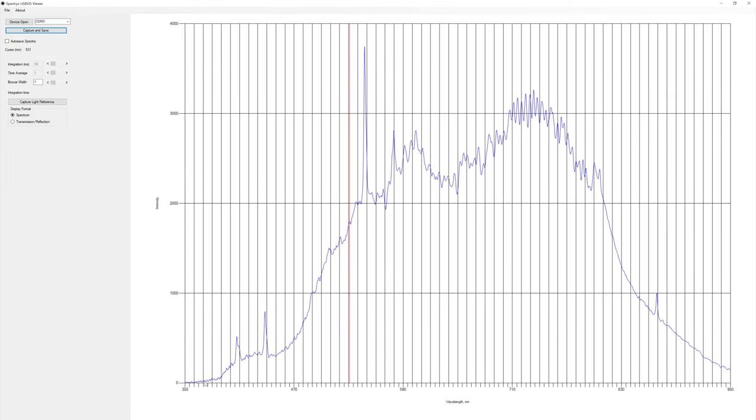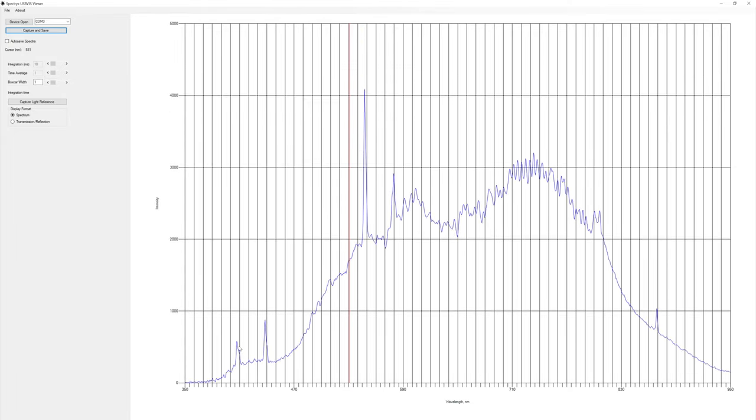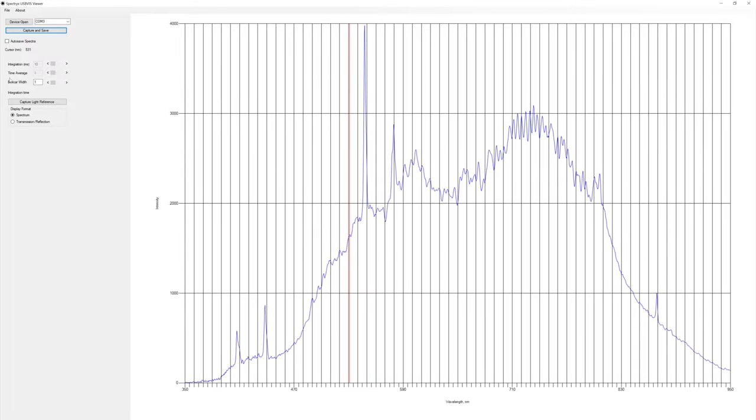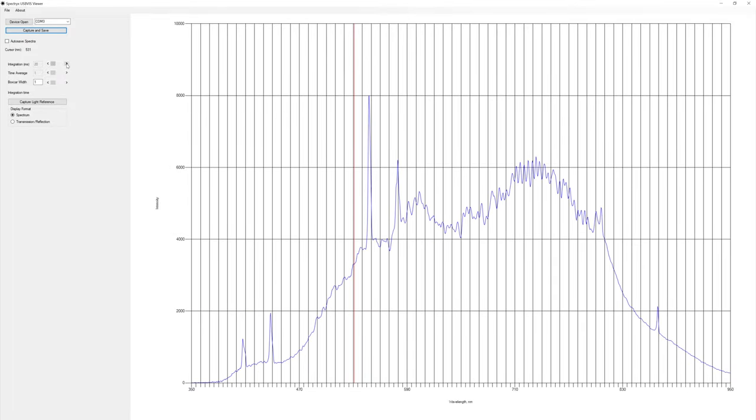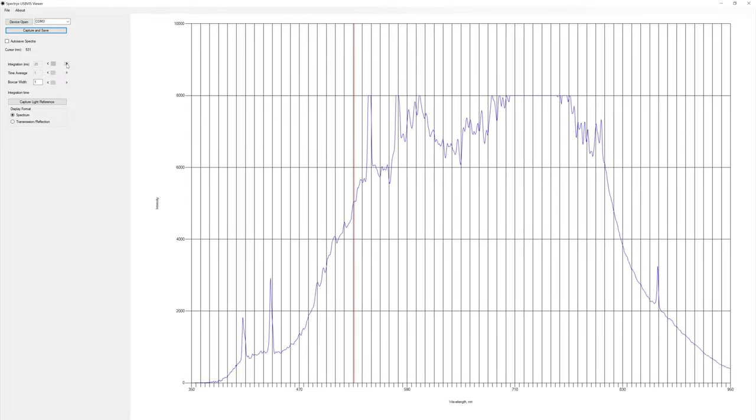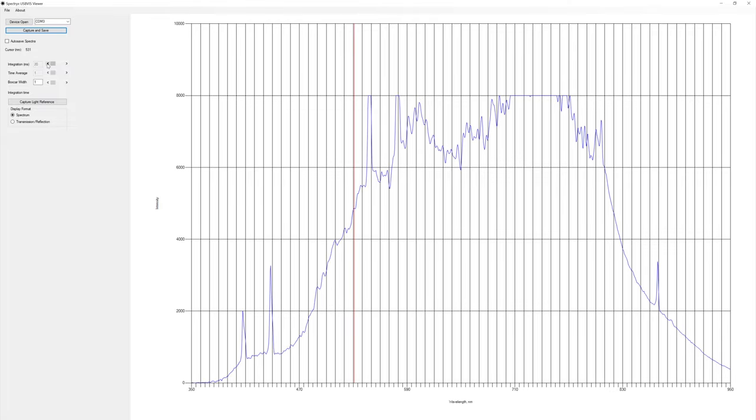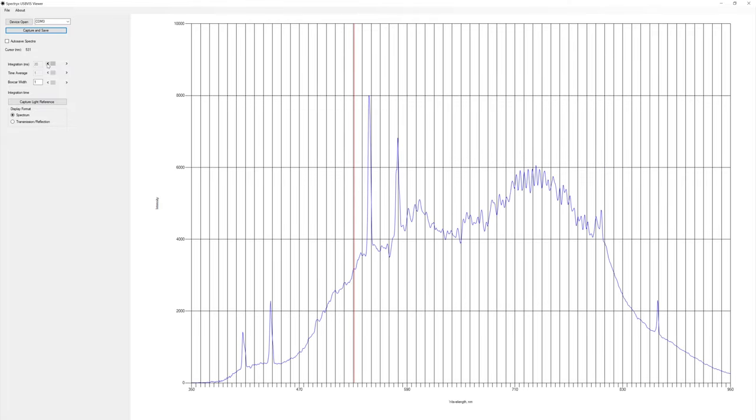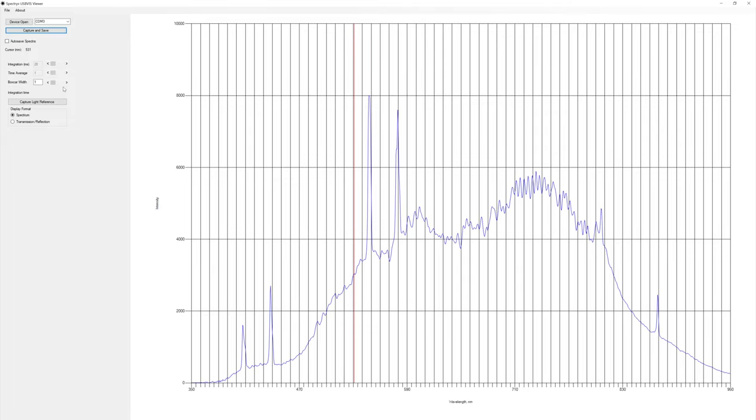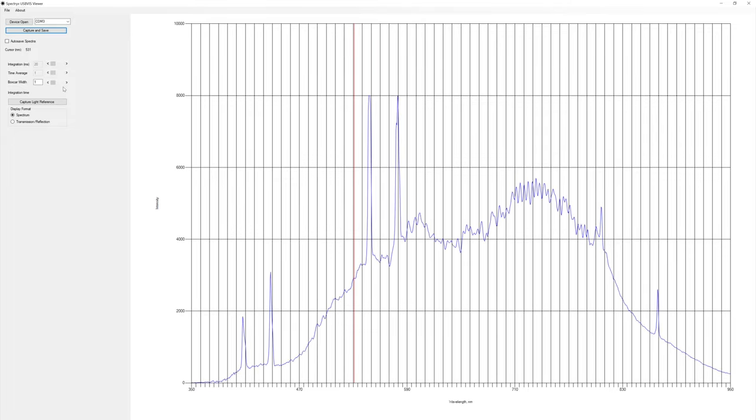So it might not be sensitive to that, but we can see some spikes here. I'm going to adjust the integration time. It's too much on 30, that's clipping it. That's very nice.